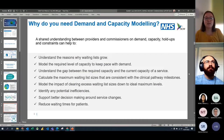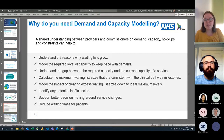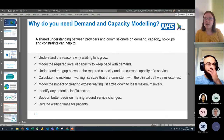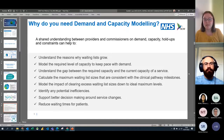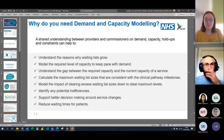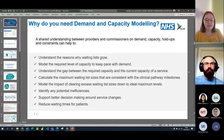Why do you need demand and capacity modelling? It really allows you to have those conversations between providers and commissioners, get on the same page with some numbers, and see what you should be focusing on — the evidence of the demand and the capacity required for predicted demand. It gives you a lot of insight into why waiting lists grow, the required level of capacity, maximum waiting list sizes, and the gap between required and available capacity.